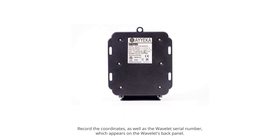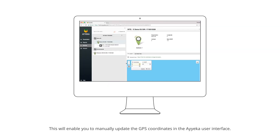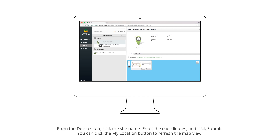Record the coordinates, as well as the wavelet serial number, which appears on the wavelet's back panel. This will enable you to manually update the GPS coordinates in the AYECA user interface. From the Devices tab, click the site name, enter the coordinates, and click Submit. You can click the My Location button to refresh the map view.